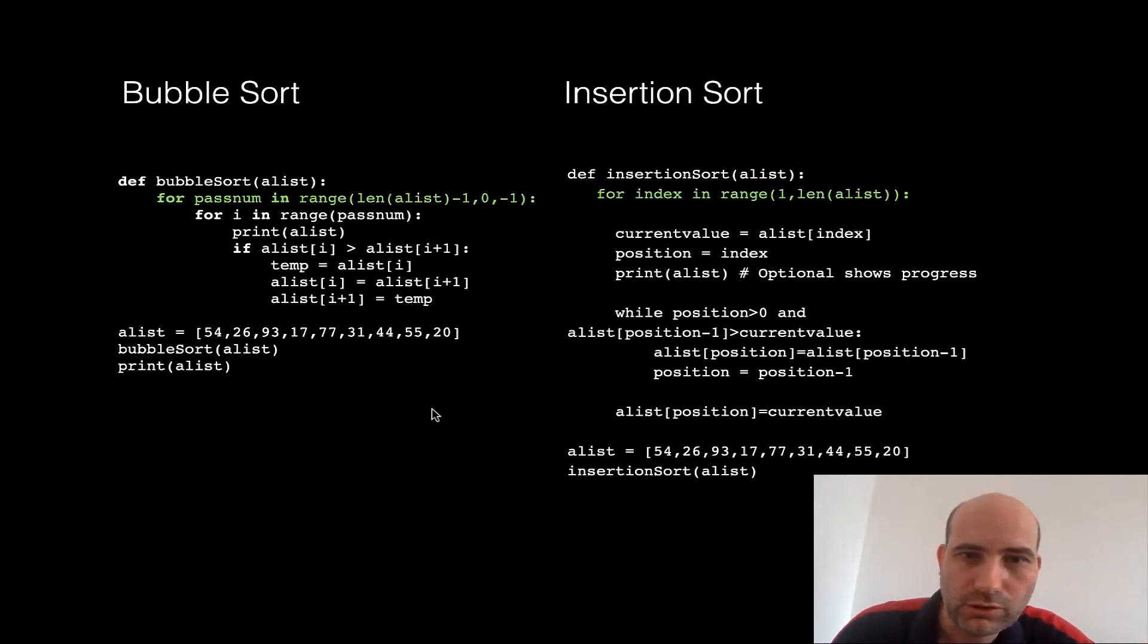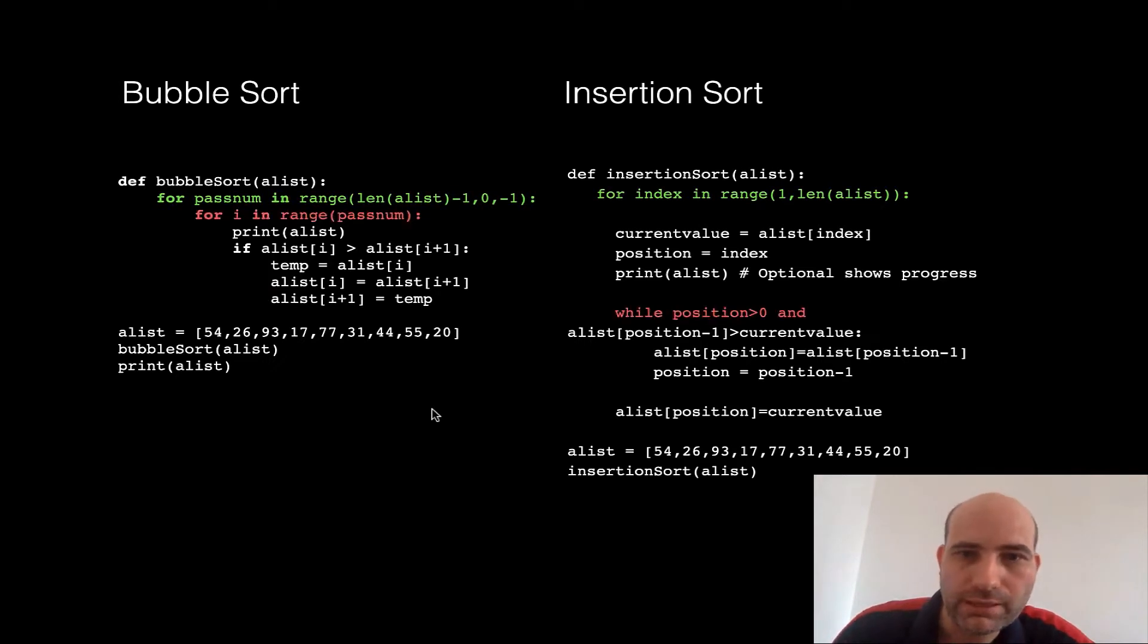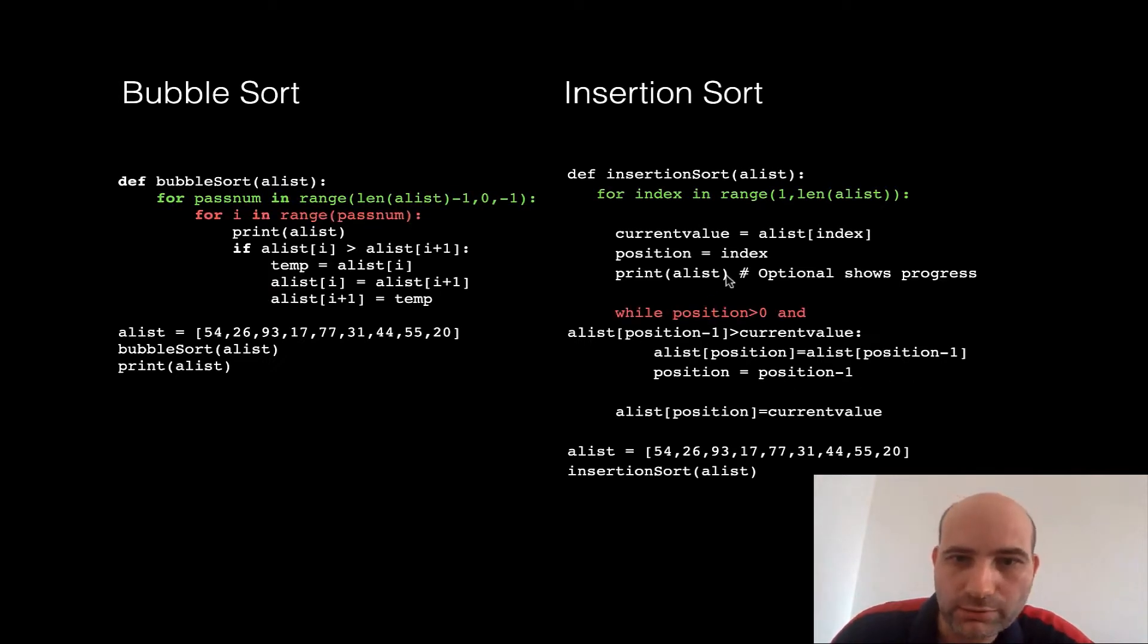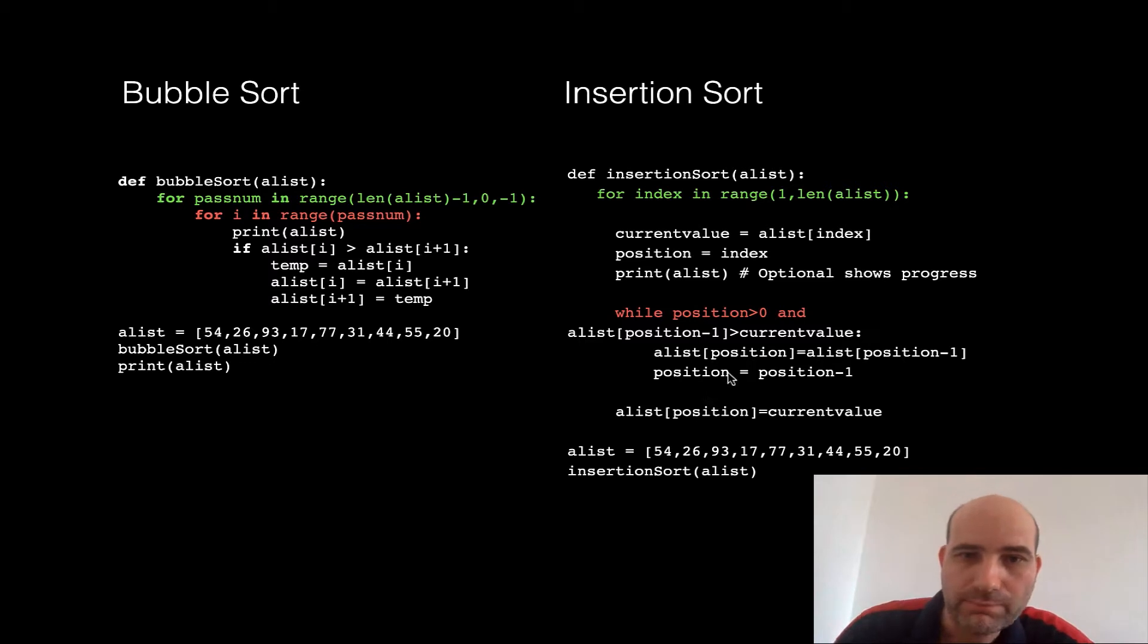Both of them have got a for loop, but as I say, the big difference is this while loop, which is a little bit longer but is actually saving a lot of computational time.